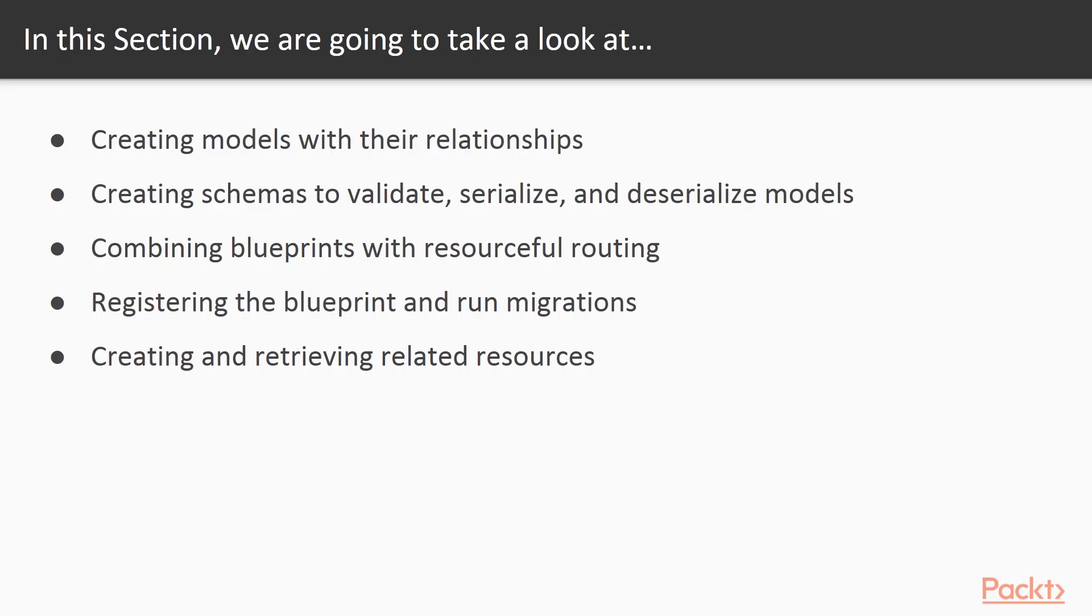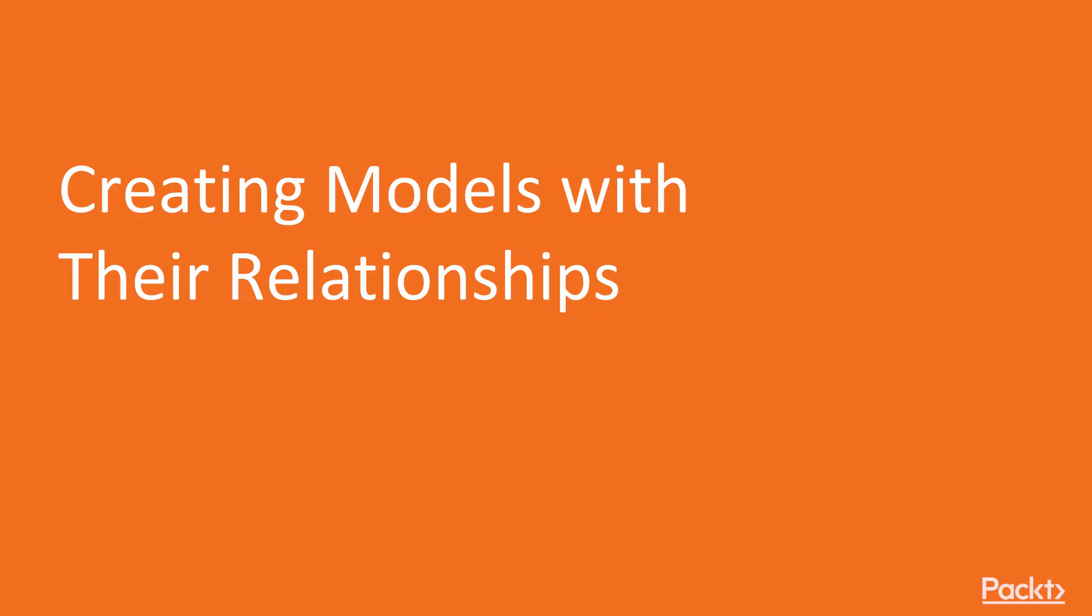In this section, we will learn about creating models with their relationships, creating schemas to validate, serialize and deserialize models, combining blueprints with resourceful routing, registering the blueprint and run migrations, creating and retrieving related resources. Now we move on to the video, creating models with their relationships.